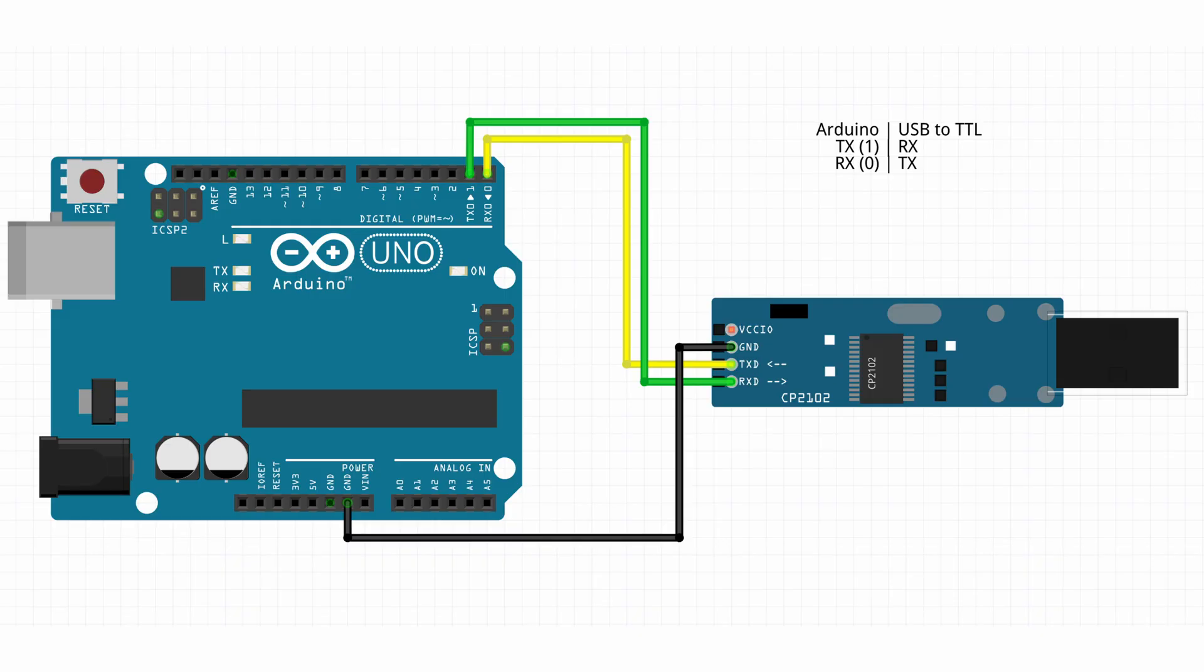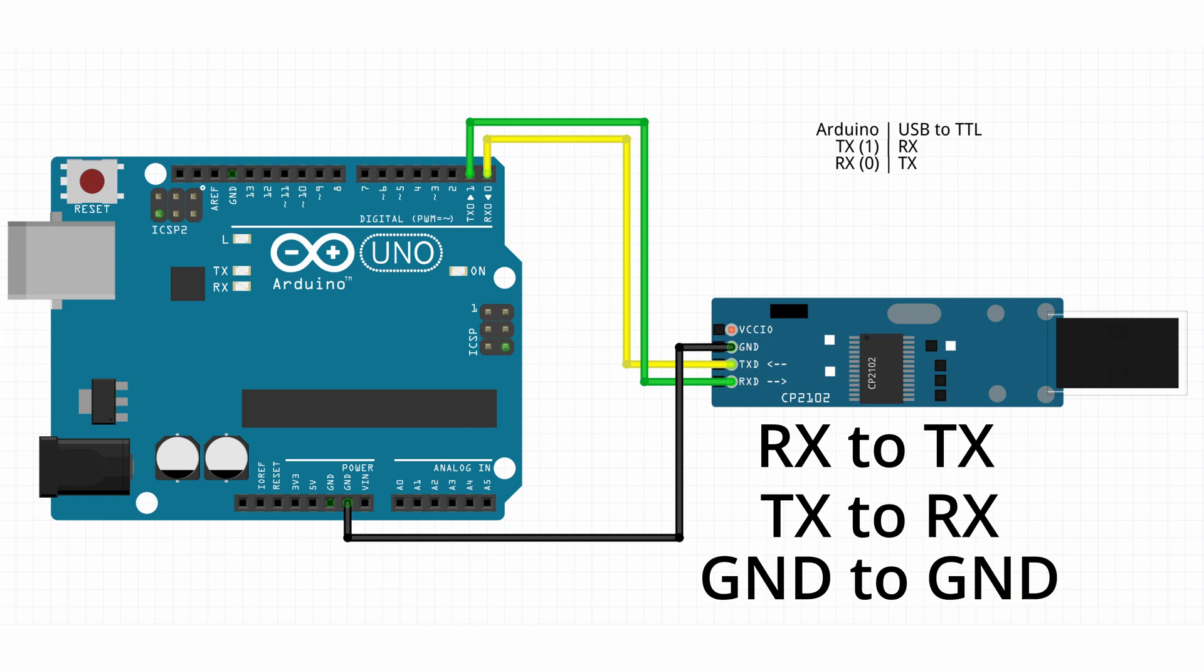Now we have to connect the RX and TX pins of the Arduino Uno to the corresponding pins on the USB to TTL adapter. Make sure to connect the TX from one device to the RX of the other device and vice versa. And that's it for the connections.